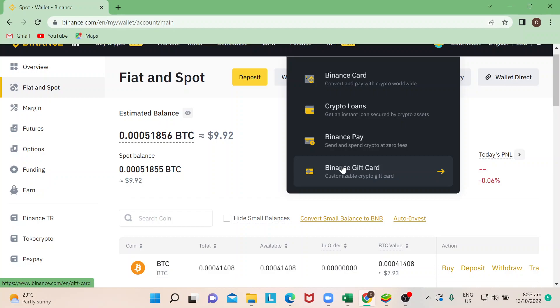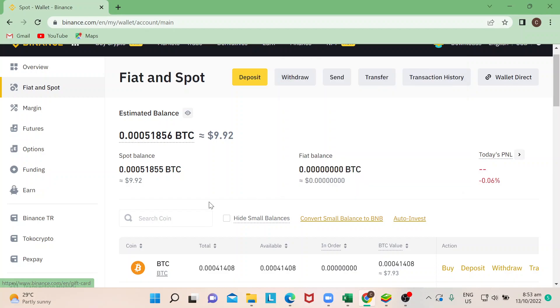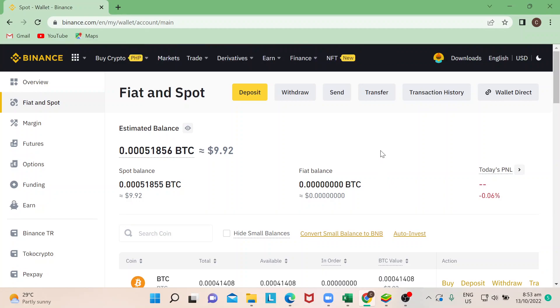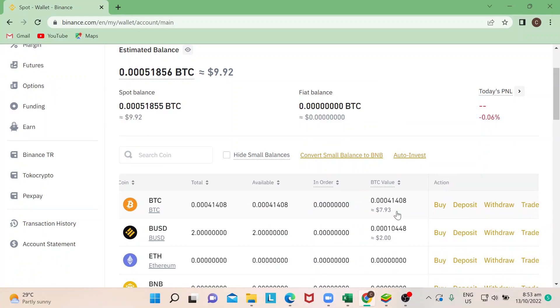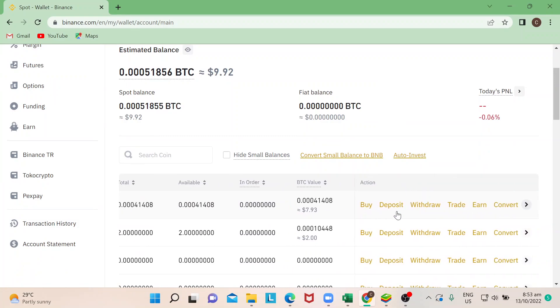If you want to learn how to transfer other coins aside from Bitcoin, please subscribe to our channel as we have other video tutorials on how to do that. So now that you have obtained the address, just go back to your Binance account, then go to Bitcoin and move to the right.